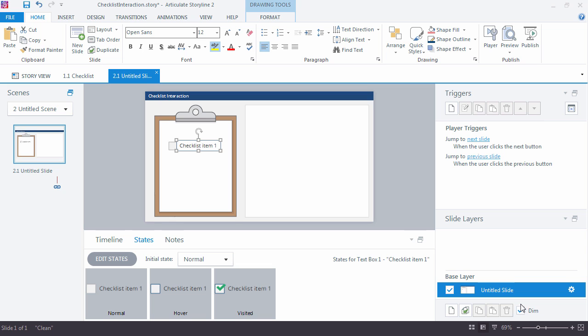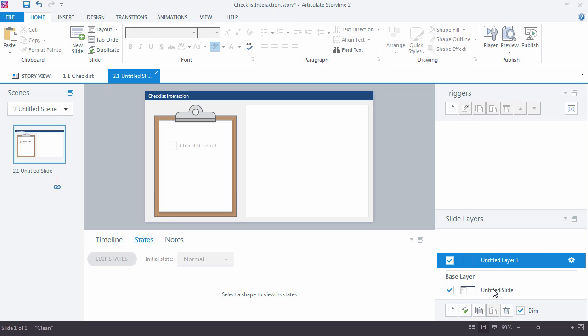One item. And I'm going to go ahead now and just create a new slide layer and use this to add some content. So I'll say this is my checklist layer one.